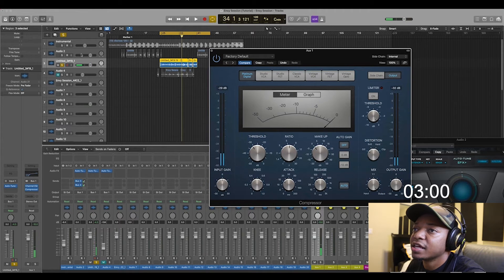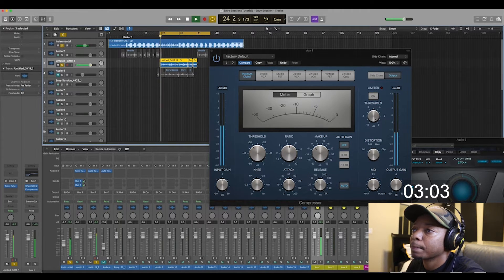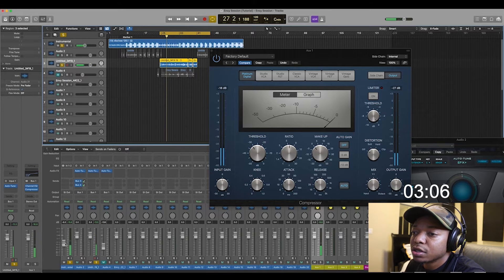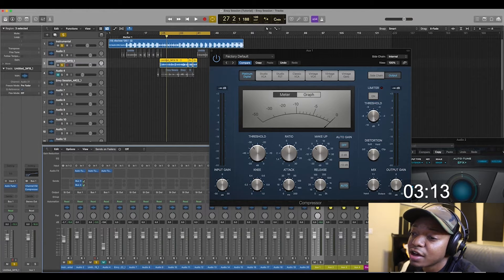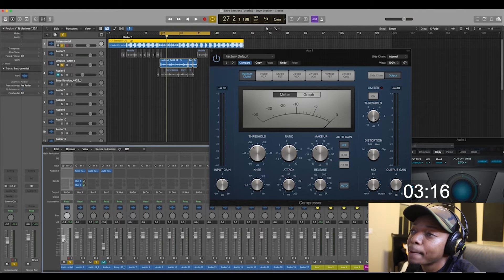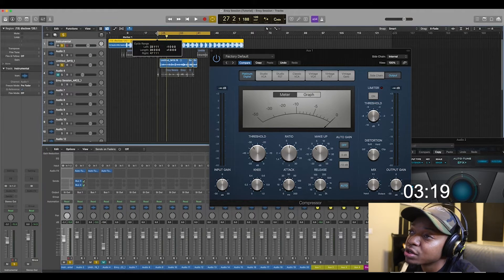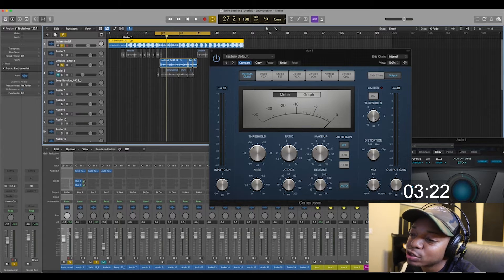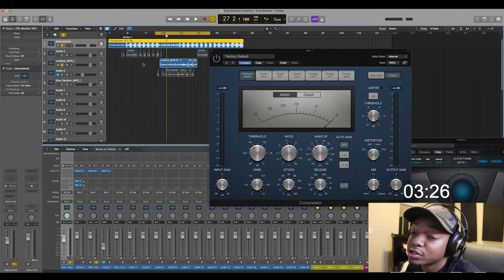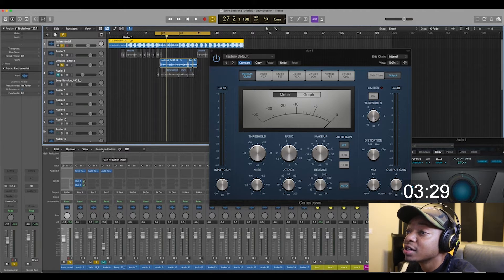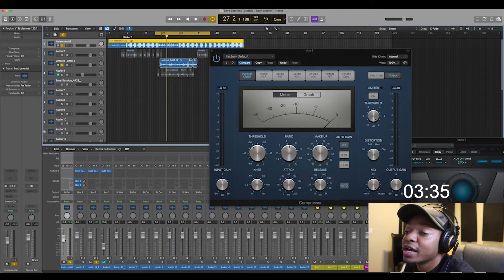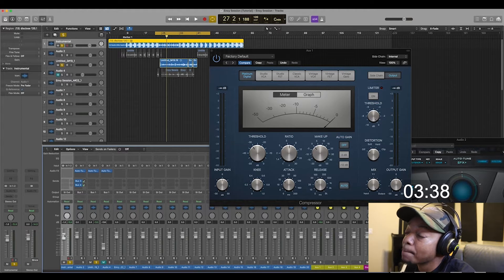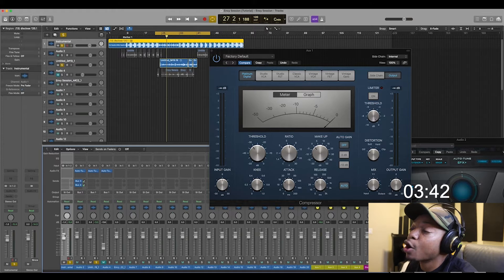Let's go ahead and engage the beat as well. With the instrumental, I already have it lowered. Something you should know: the sweet spot for a two-track session is around negative five to negative six dB. Beats nowadays are auto-mastered, so they already have a high decibel level — you want to bring that beat down.